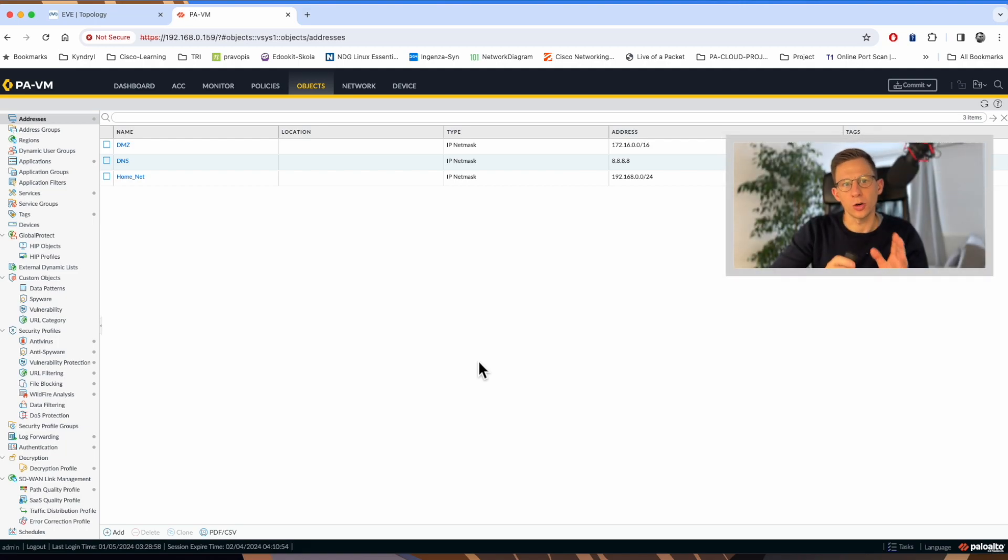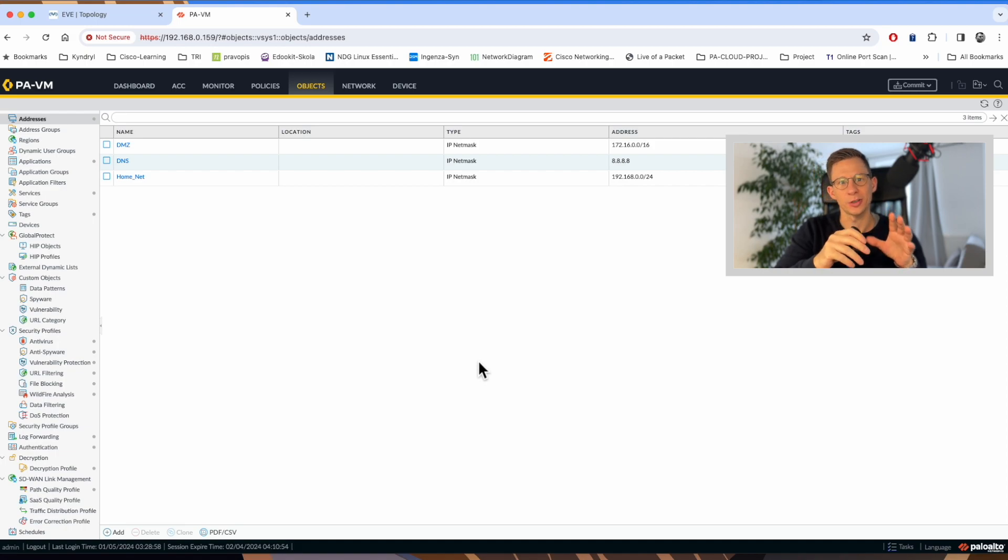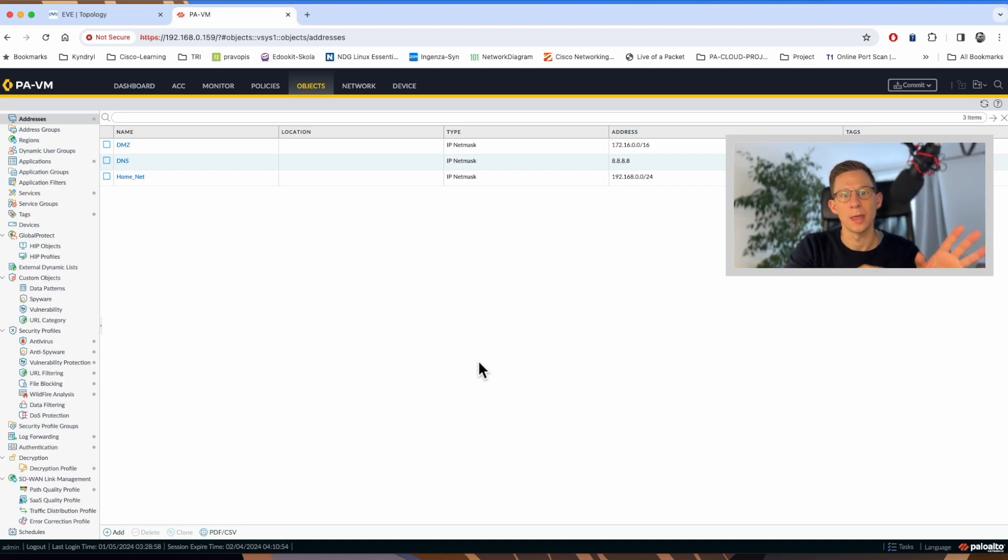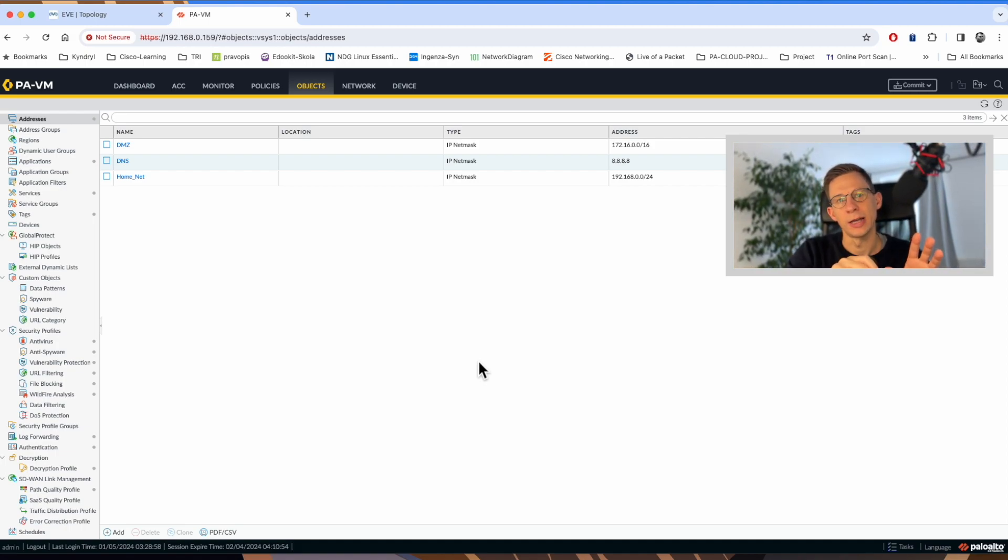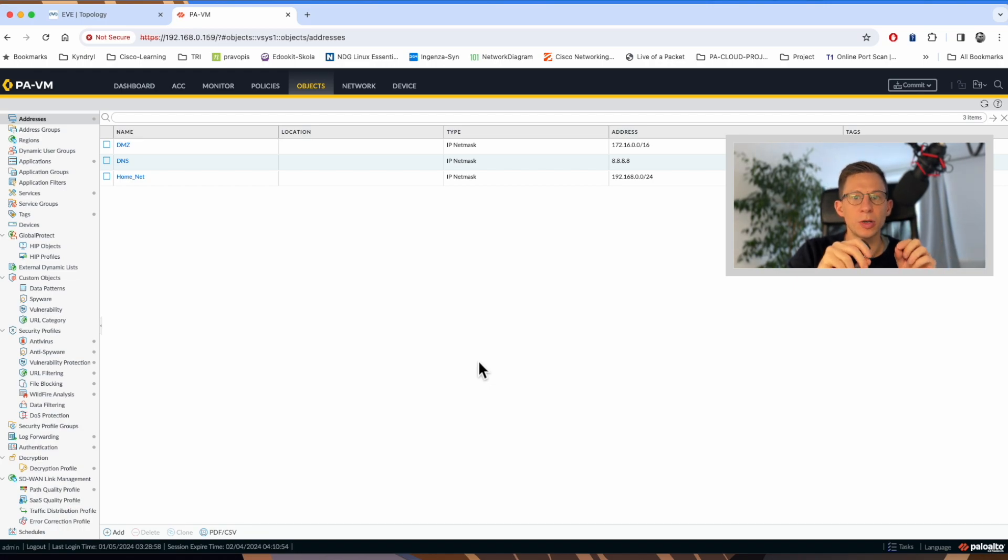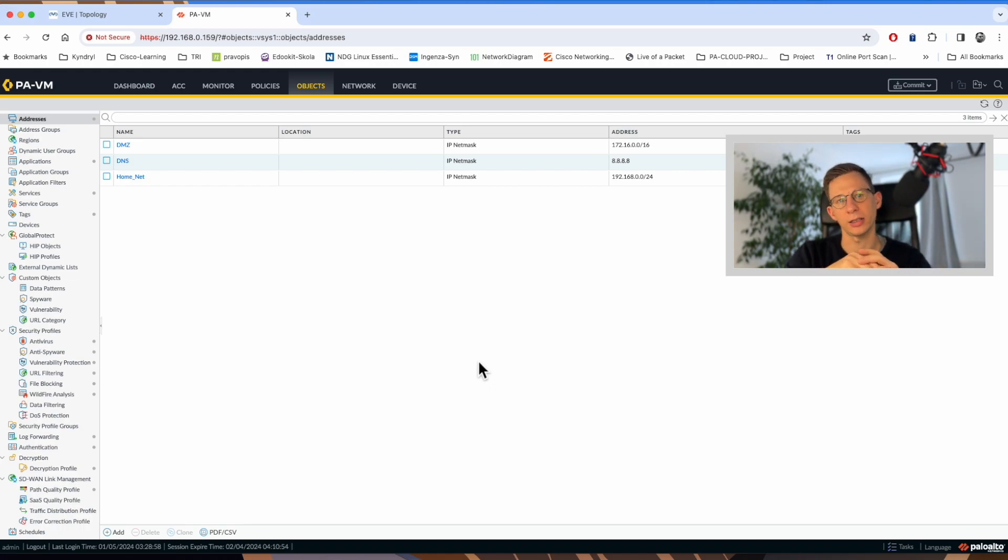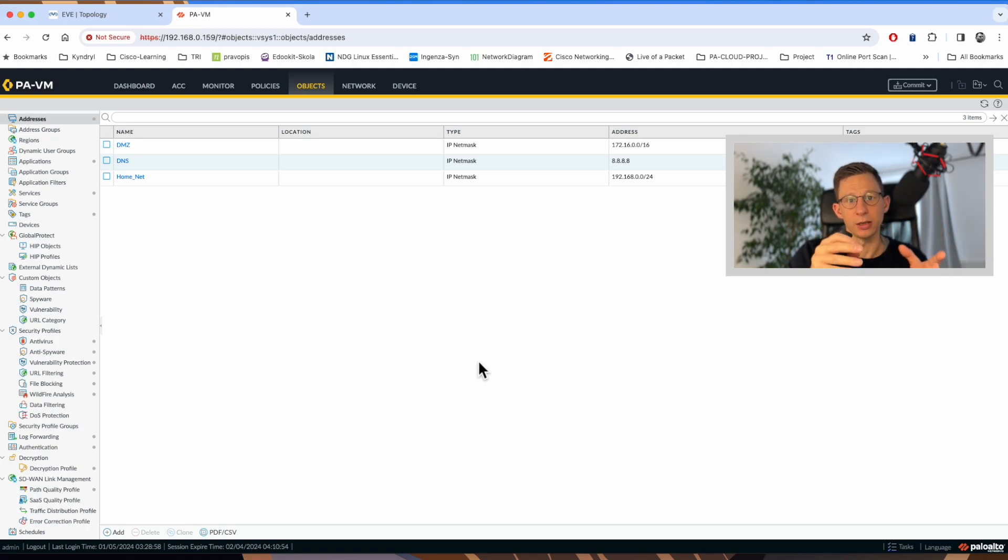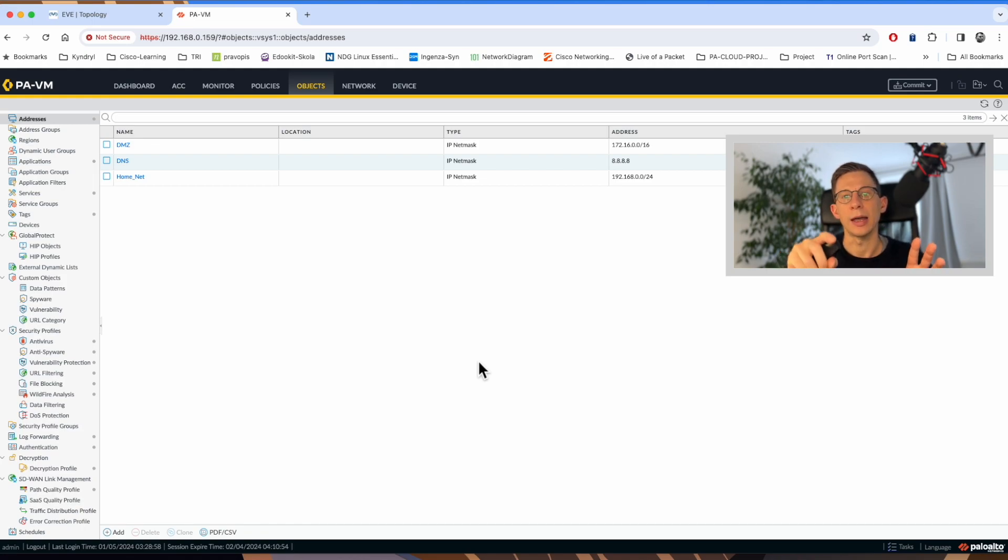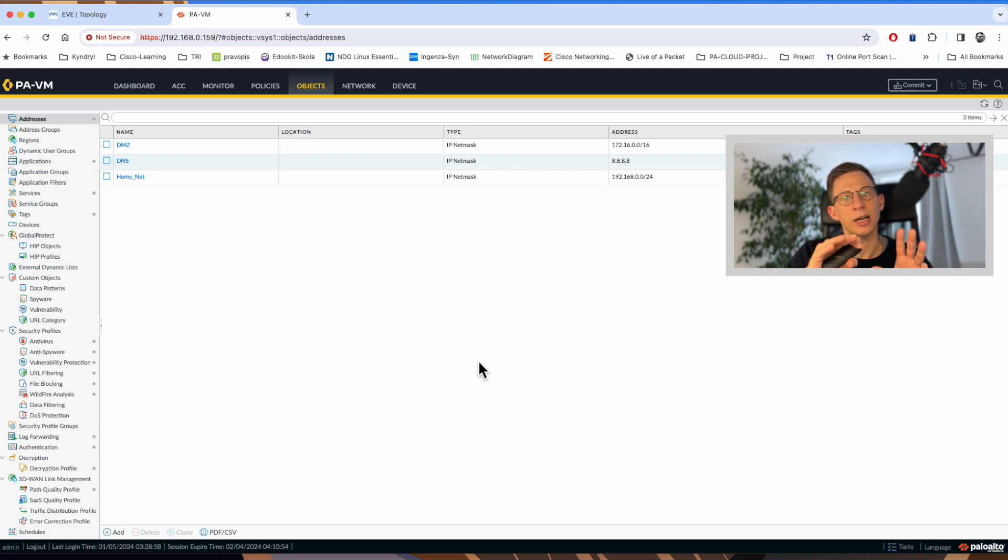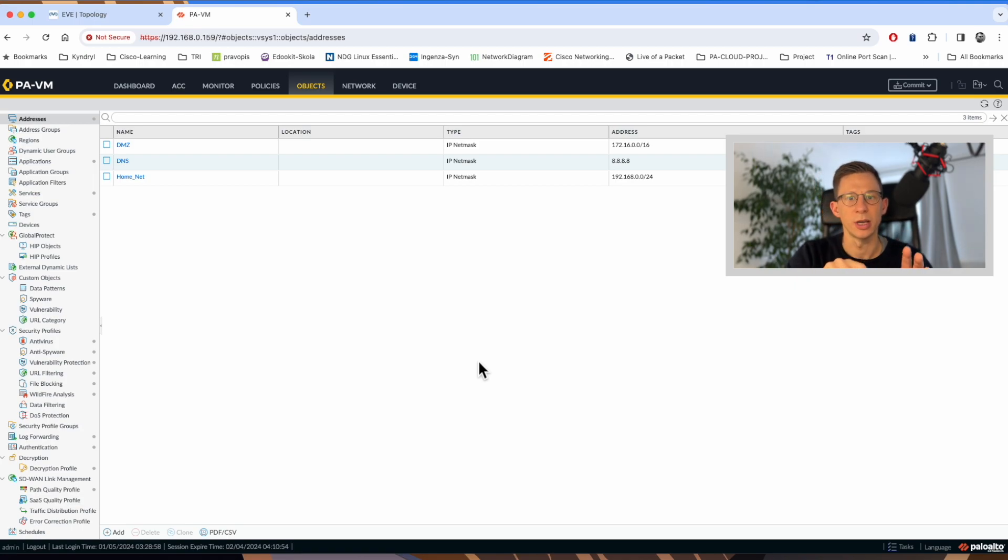I will start with a commit. A commit involves saving the candidate configuration to the running configuration. The Palo Alto firewall has a running configuration which is the configuration currently active on the firewall. When an admin logs in, the running configuration is copied over to the candidate configuration and all changes made to the firewall are applied to the candidate configuration first until a commit is executed.